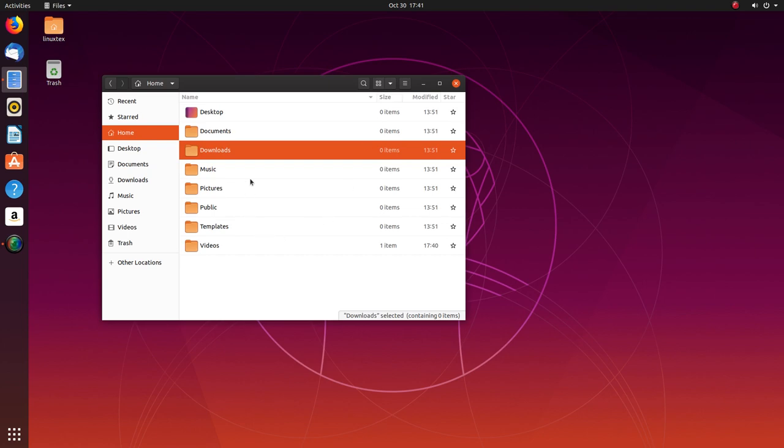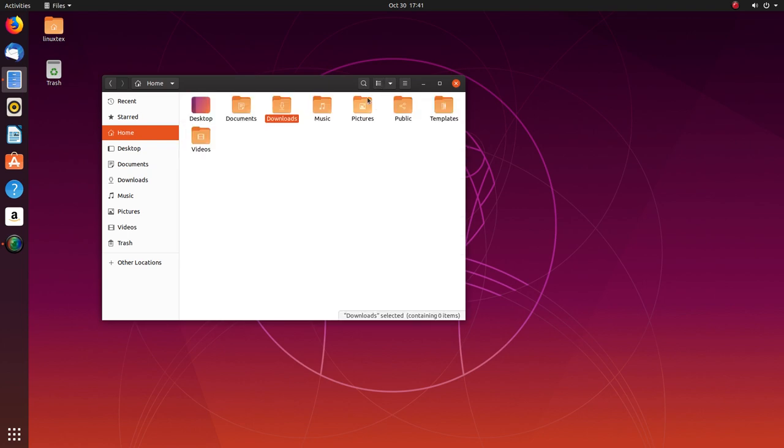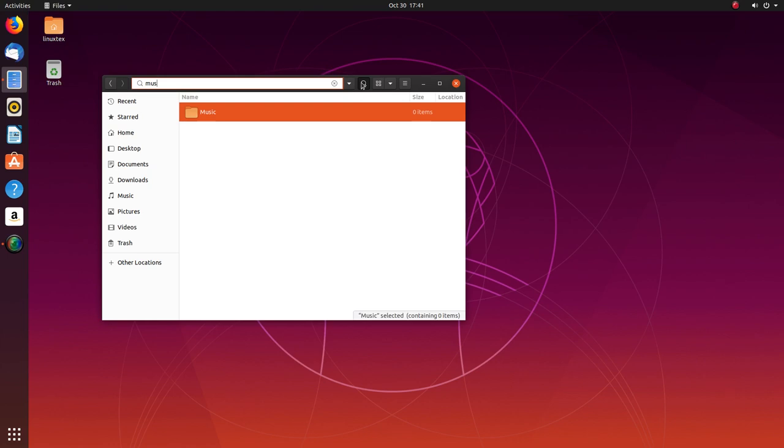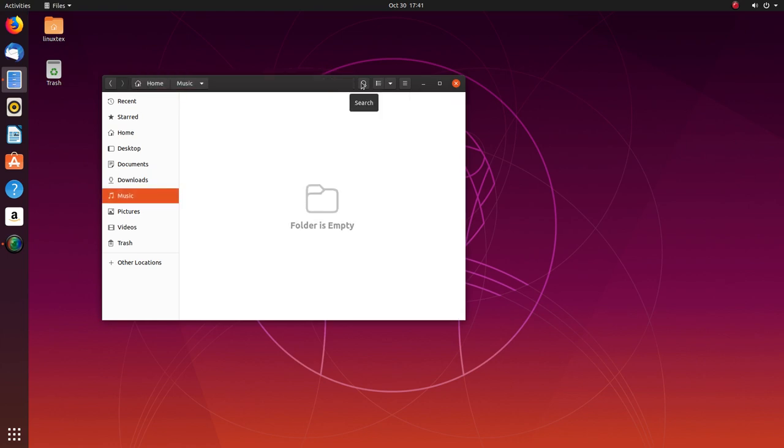There have been some performance improvements by both GNOME desktop as well as Ubuntu here which contributes to a snappier user experience which I'll discuss in the performance section.